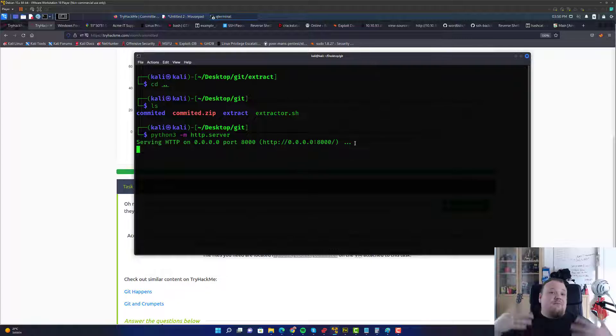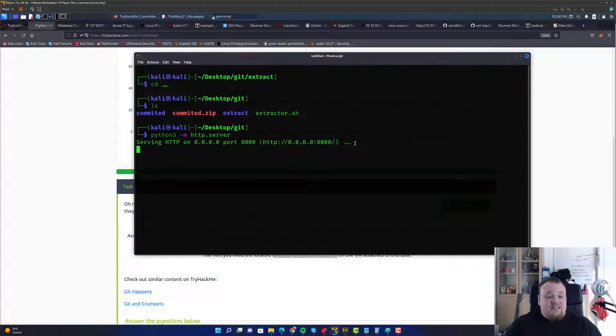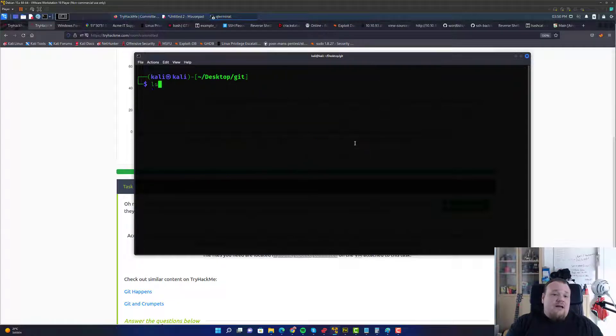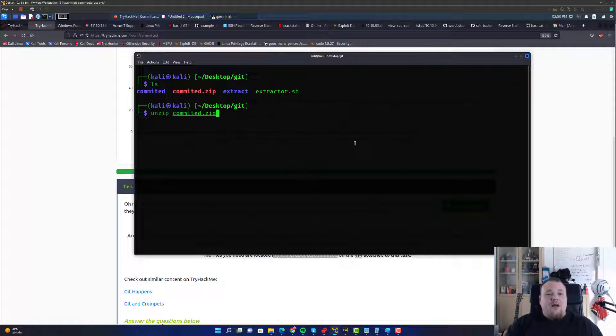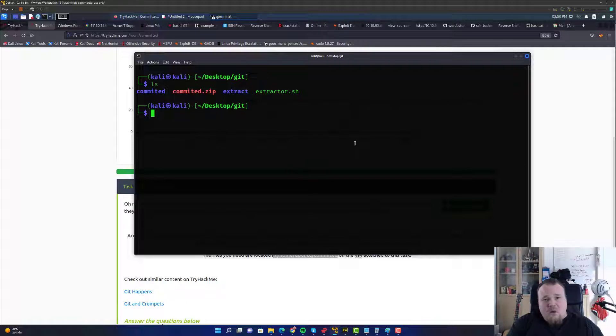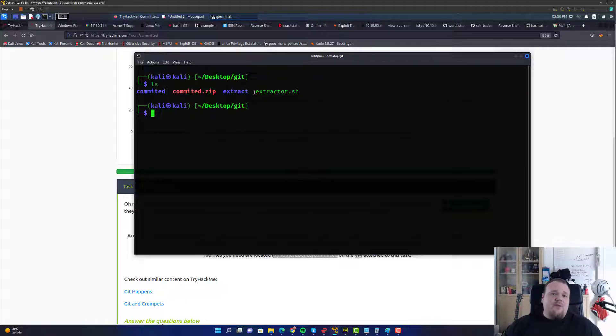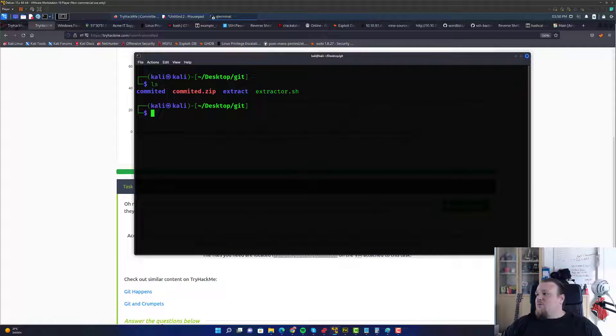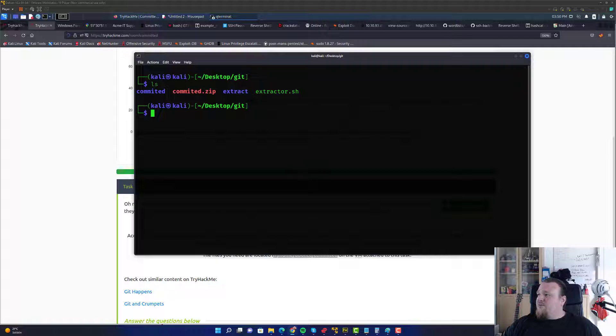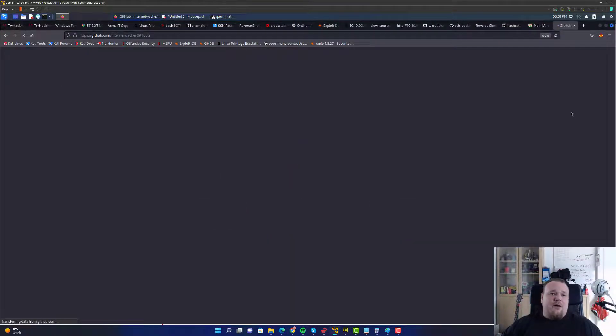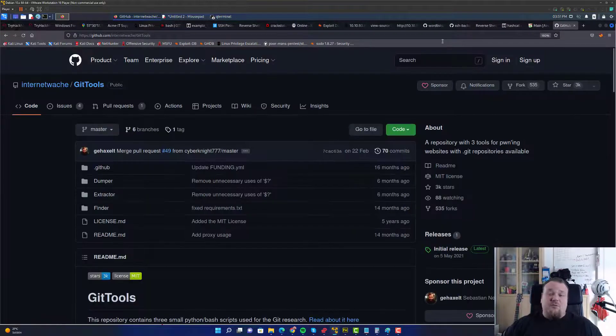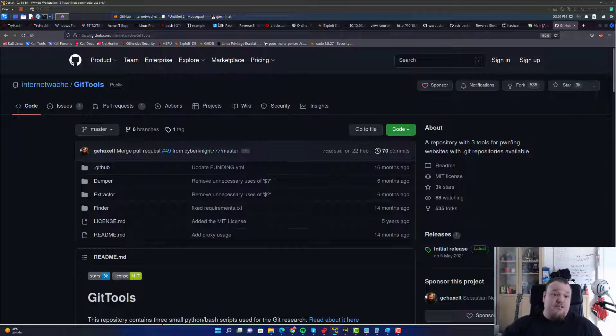But nevertheless, I downloaded it and then I kind of decided to unzip it. So I just wrote unzip, like you see here. And then I got the folder called Committed. What I then did, I downloaded the Extractor, which is a script that you can find on GitHub.